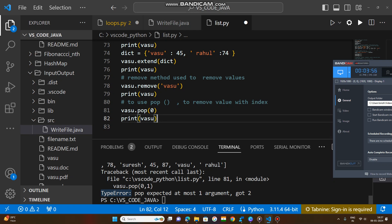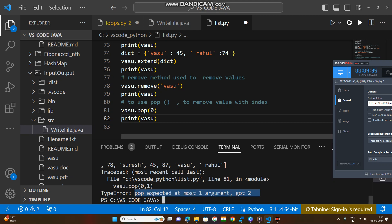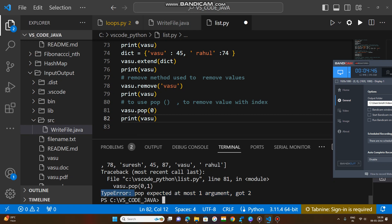TypeError, NameError, SyntaxError — these are errors. These errors are called compile-time errors. Here, compilation means interpretation.